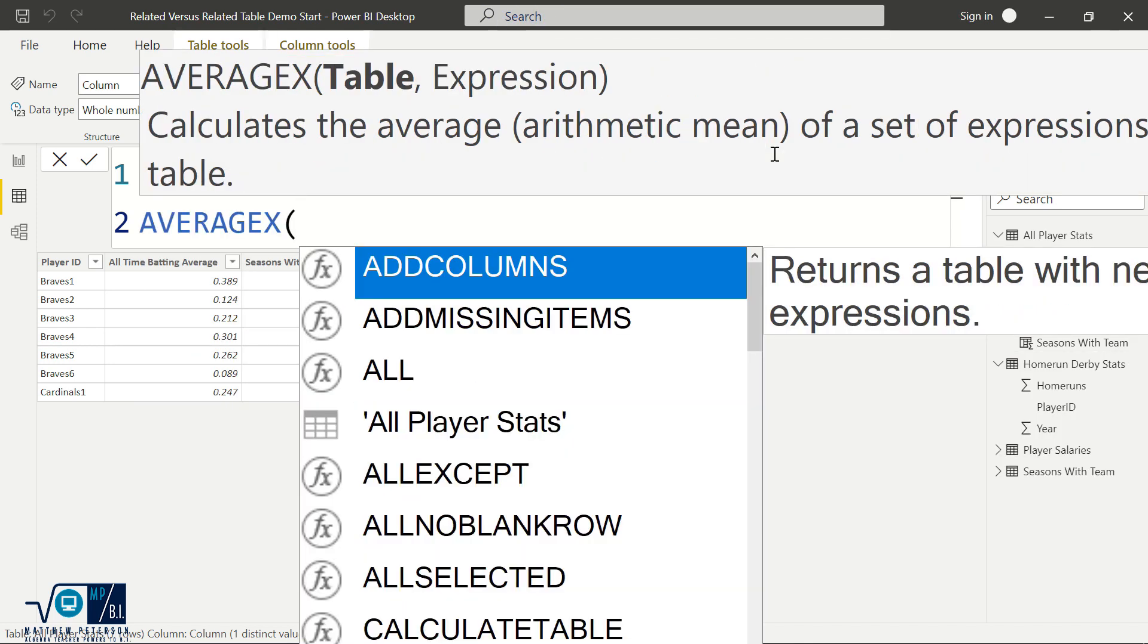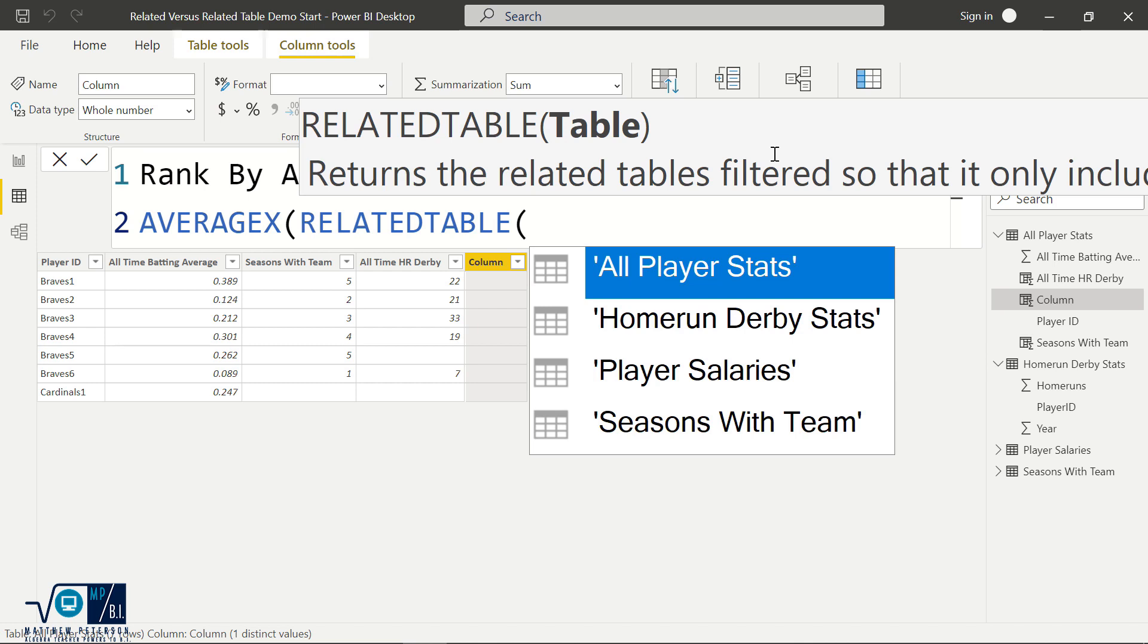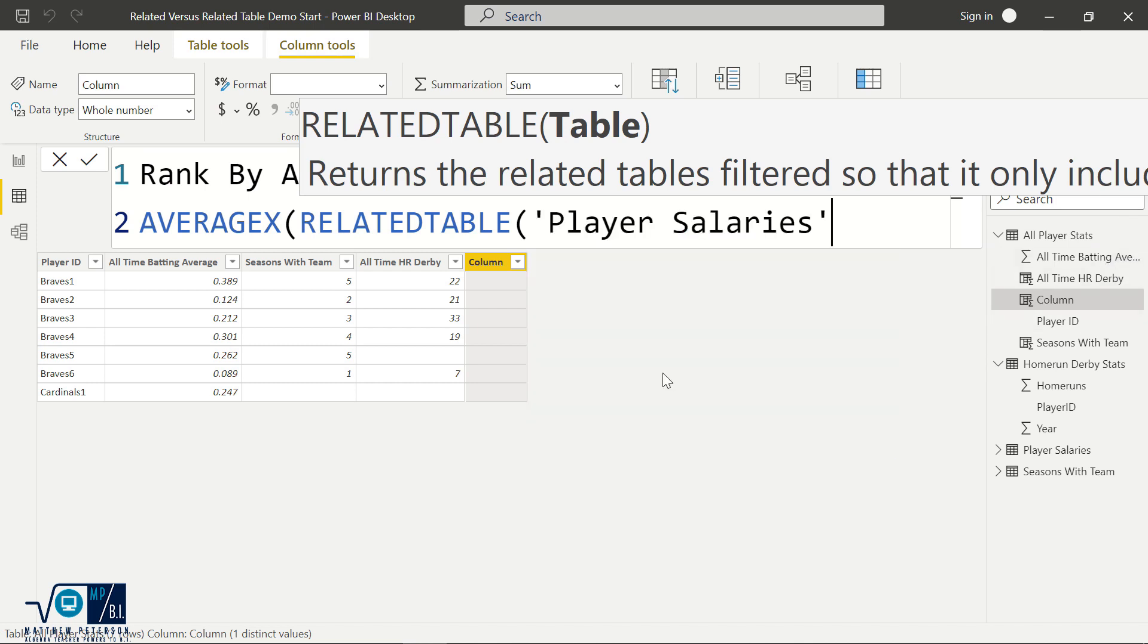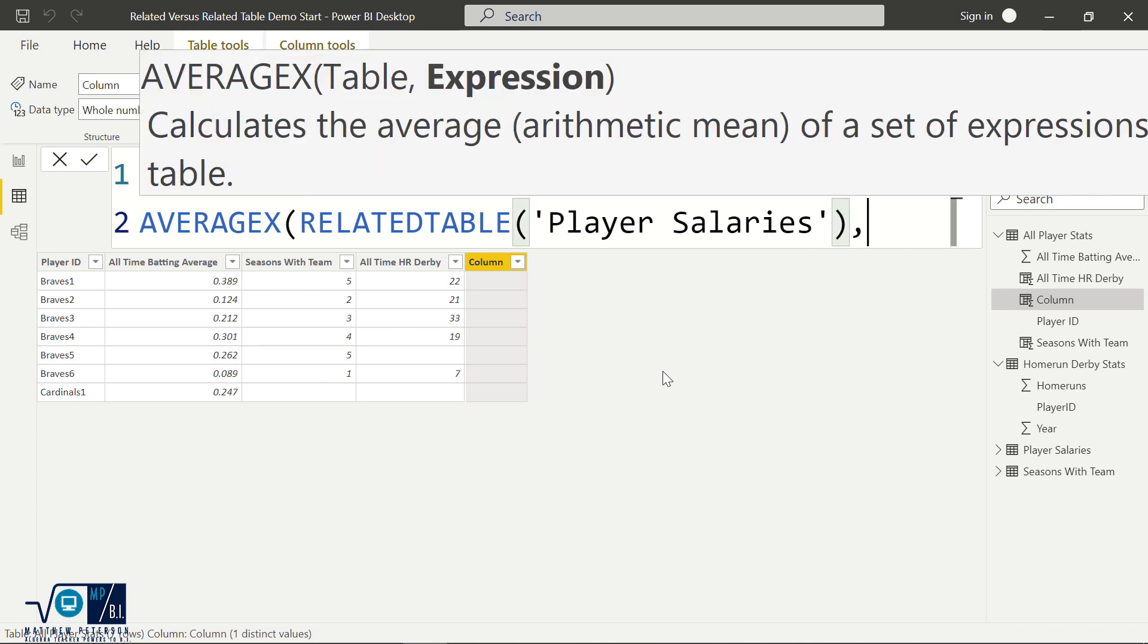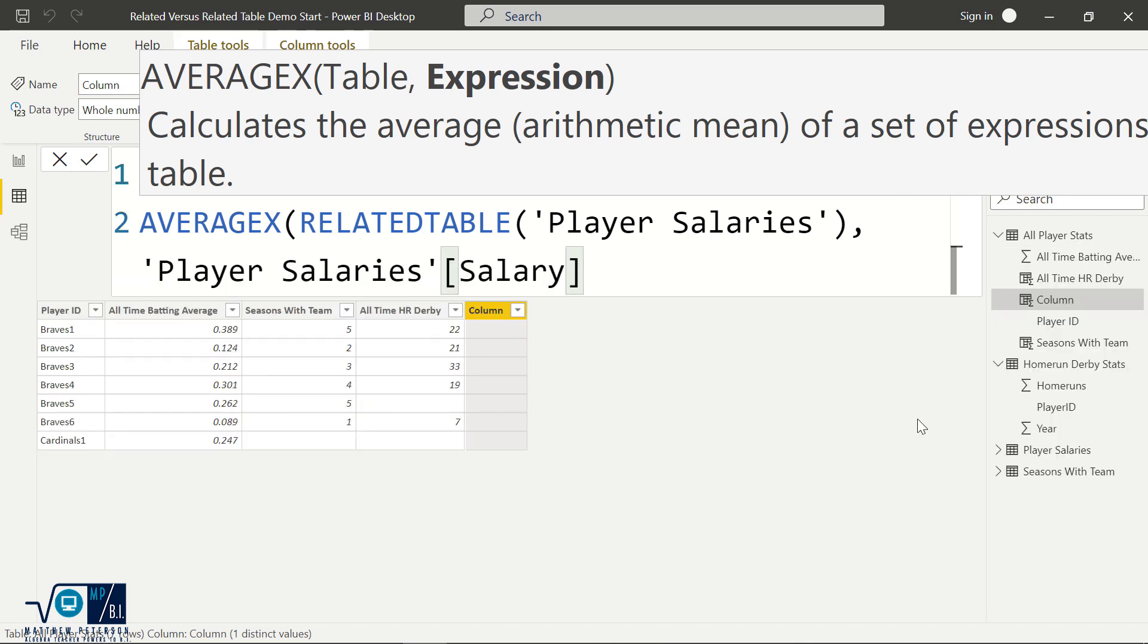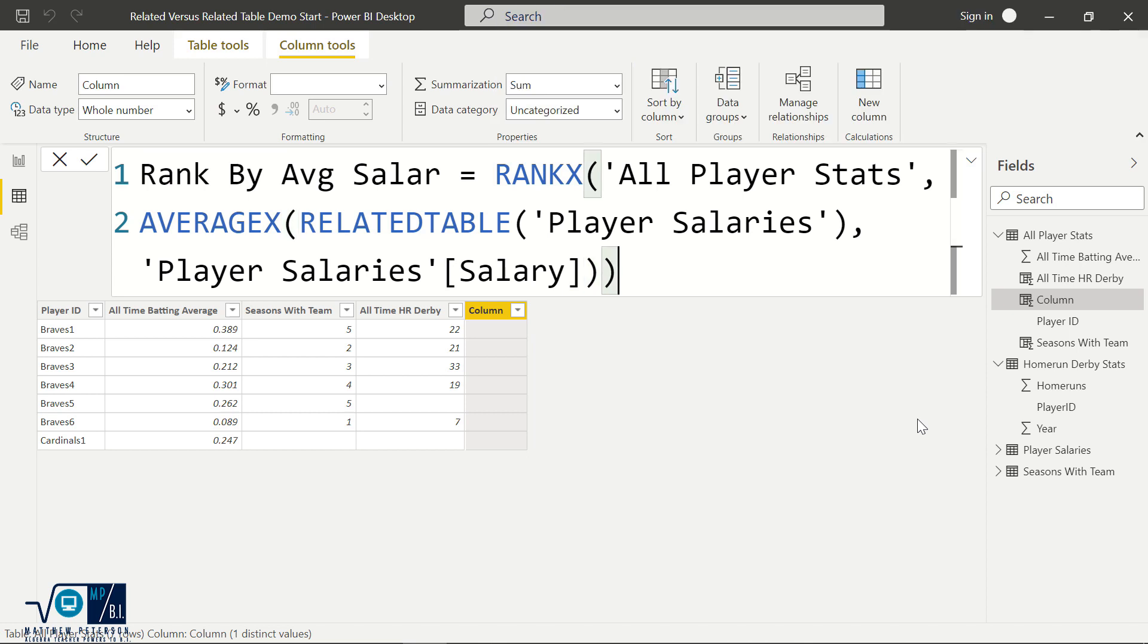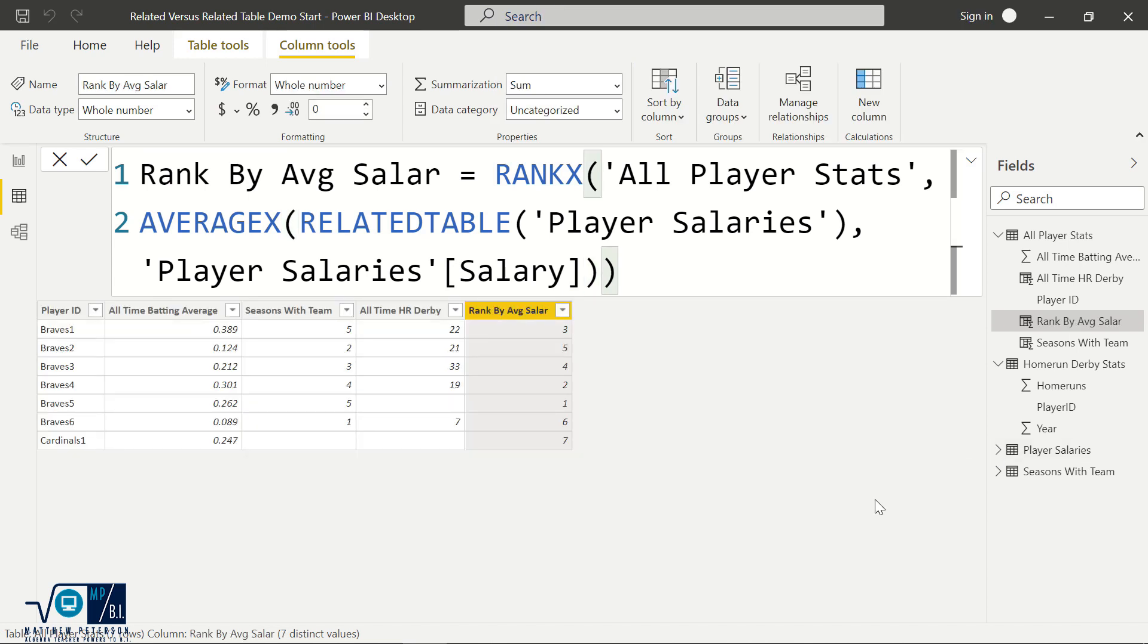So just like we did the SUMX function here, I'm going to do the AVERAGEX function. So in order to get the average of my salaries, I need to reach out to that salaries table. So I'm going to say here again, we've got to go with RELATEDTABLE because the salaries aren't a completely different table. So we're going to go reach out to the player salaries table. And then what column do I want to find that average on? I want to find it on their salary. So on the player table, player salaries, find that salary, bring it in, bring it in. All right. So let me hit enter. Now we have our rankings here.